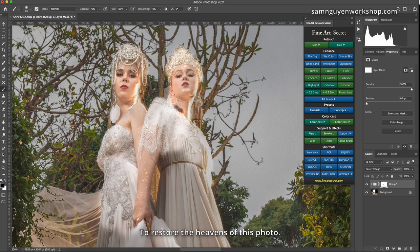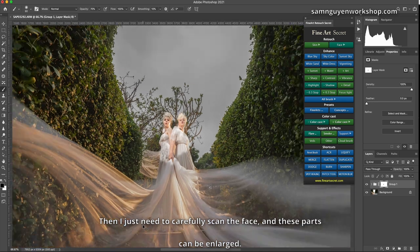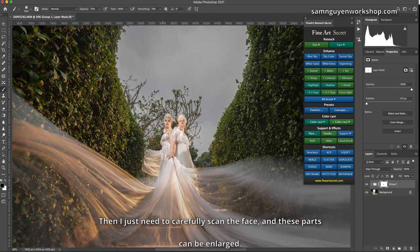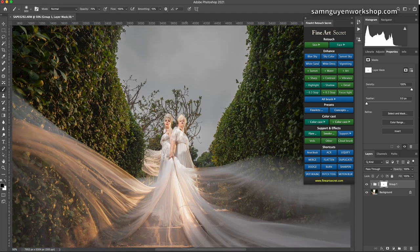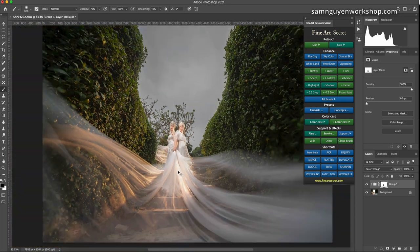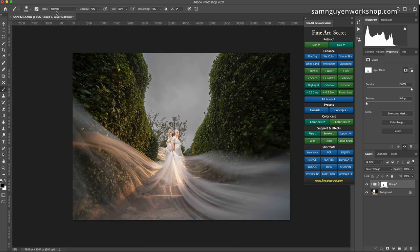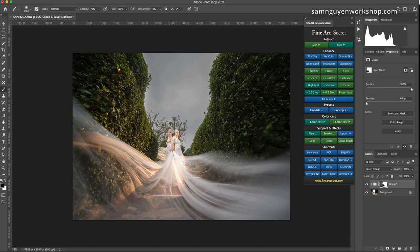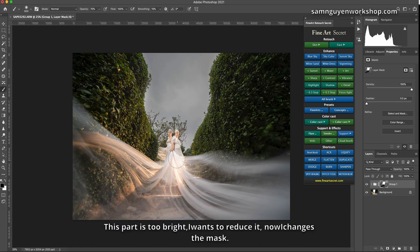To restore the heavens of this photo, then I just need to carefully scan the face, and these parts can be enlarged. This part is not very important. I scan in. This part is too bright, I want to reduce it.